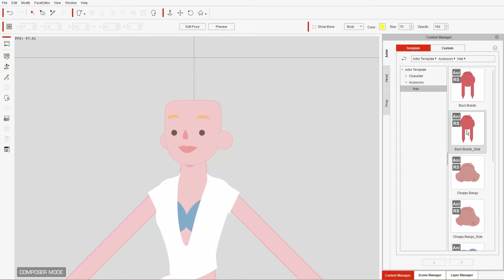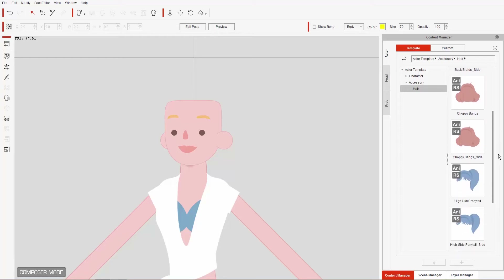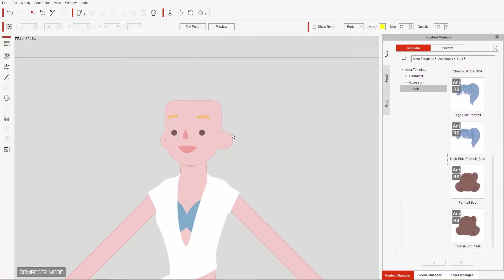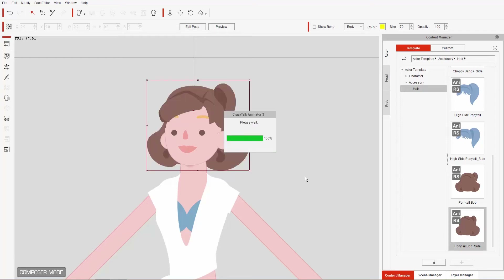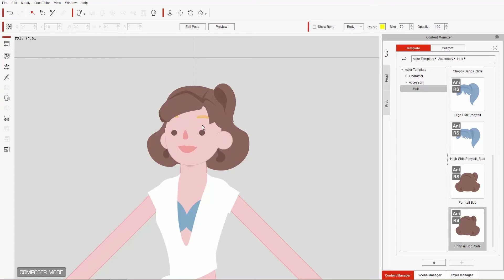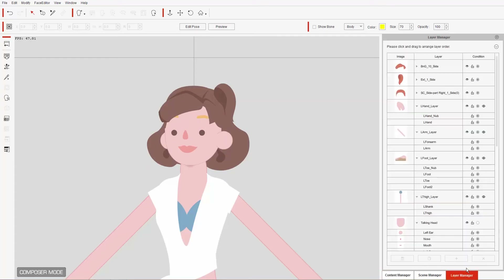All these hair items are available for separate purchase from the content store. I'm going to go ahead and apply one of these to my character. You can click and drag it onto your character, but because it's an accessory it already has the bone hierarchy and the layer data already included. We can just double-click the ponytail bob side item and it'll apply directly to our character's head, and all the layers will already be in position.